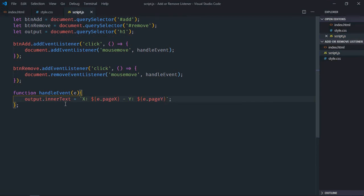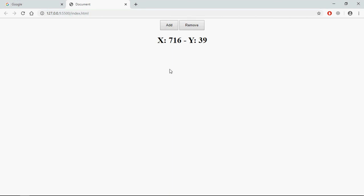Go to browser. Now click on this add button, you can see we are getting mouse coordinates. The moment when you click on this remove button, the event will be removed and you will no longer get these mouse coordinates. You can try again, see, click, and it's working absolutely fine.